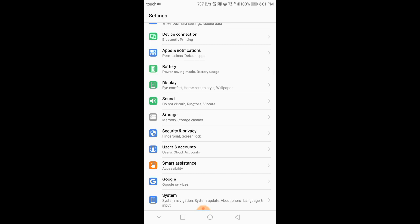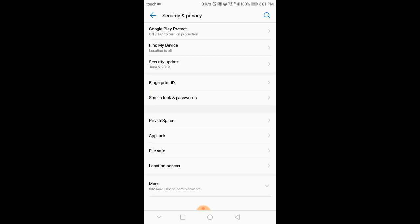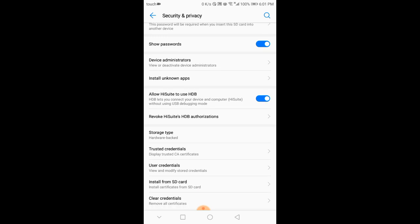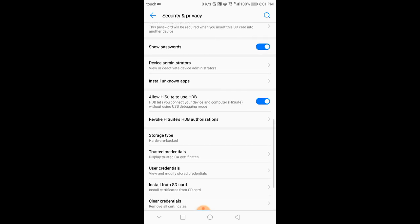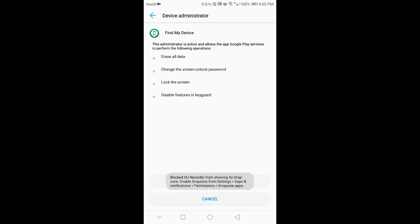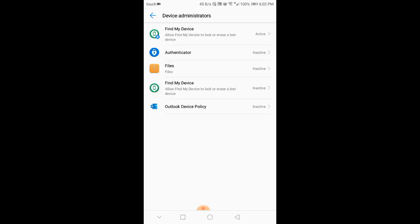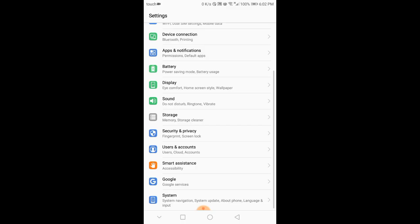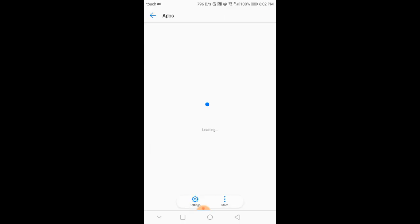In Security, go to Device Administrator. You will see your device is activated — just deactivate it. Okay, you will not find this option after that. Then go to Settings, then Apps and search for...